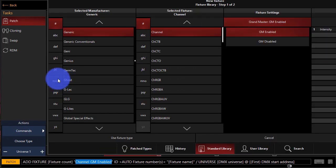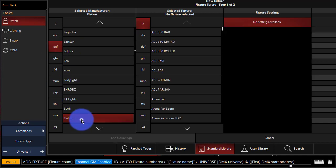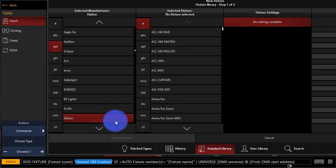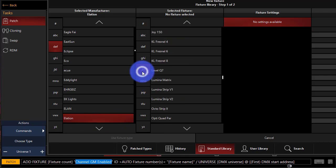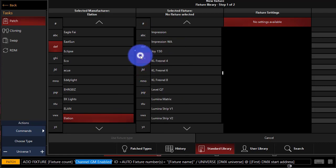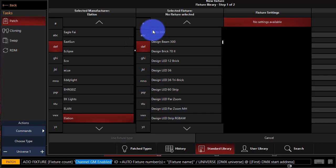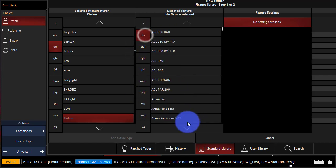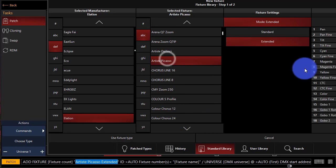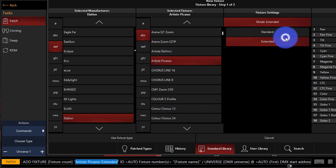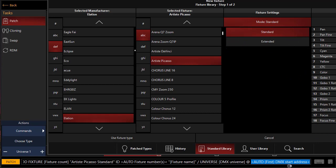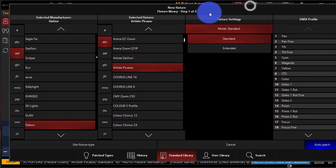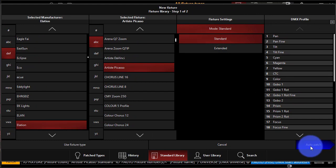This time I'm going to go to Elation. So D, E, I press that twice. And hey, look, it's highlighted. No surprise there. Let's go over here and let's grab. I don't know what we're going to grab. Let's find something nice. Yeah, let's go. Let's go ahead and do one of those new Artiste Picasso. Good fixture. All right. We're going to put it in Standard Mode. So this is our mode setting. And then we'll press Auto Patch.